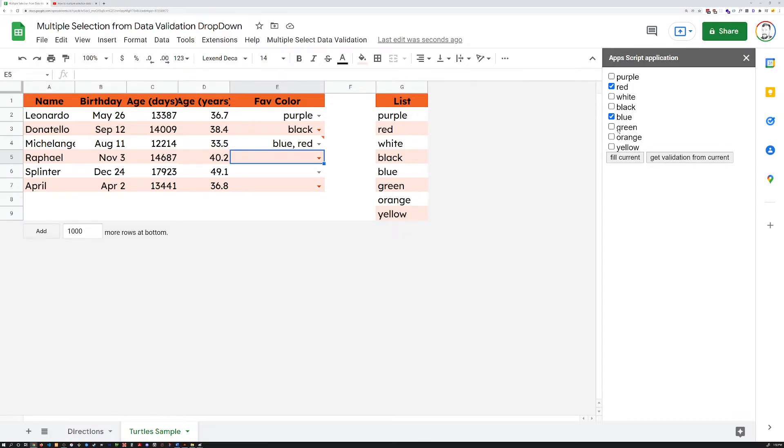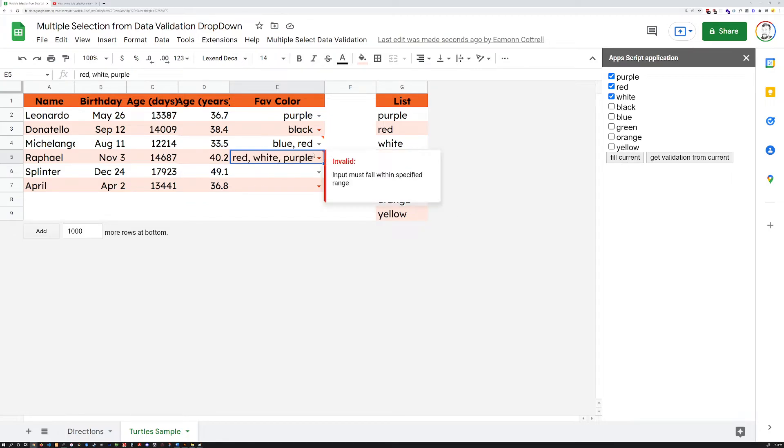Get validation from current. Well, let's do purple, red, and white for that one. Boom. And that will allow you to put multiple things in here.